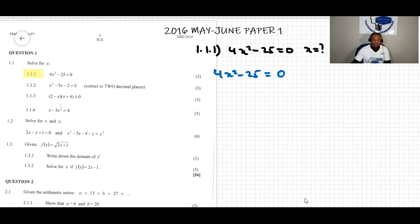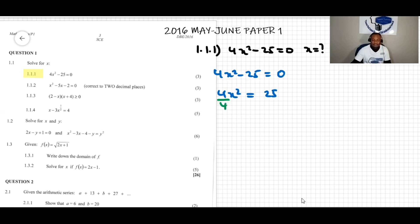What we can do is move the 25 over, so that gives us 4x squared equals 25. Now we divide both sides of the equation by four to get rid of the coefficient. Dividing both sides by four, we are left with x squared equals 25 over 4.